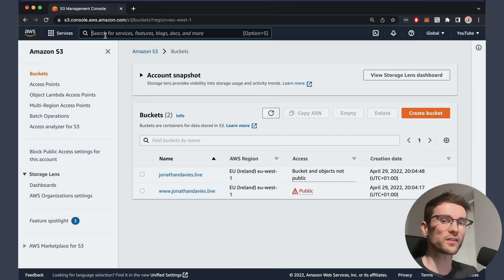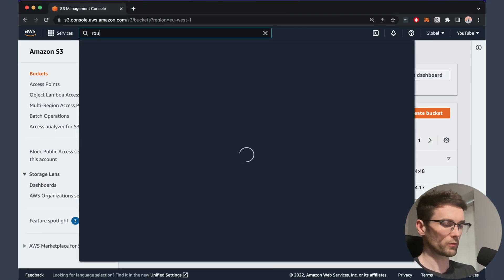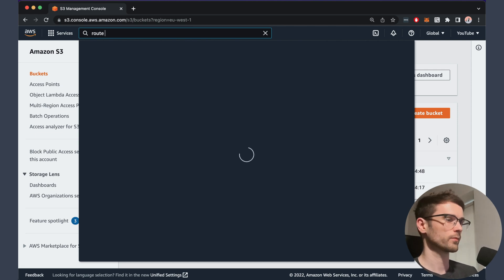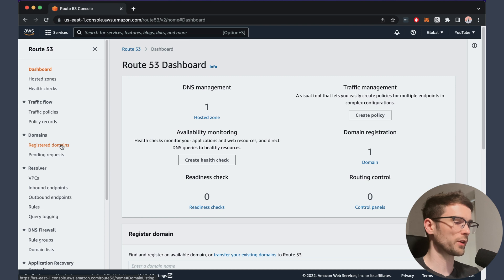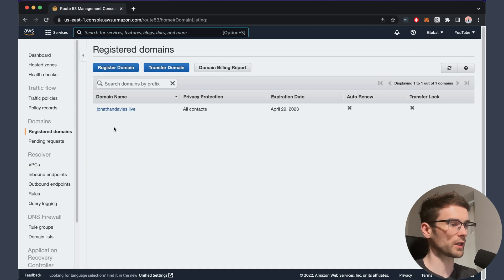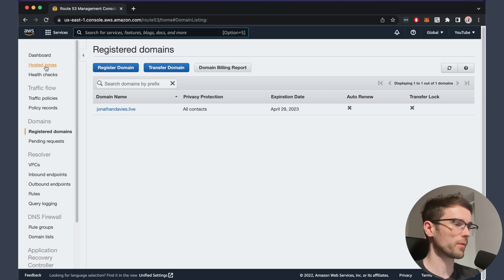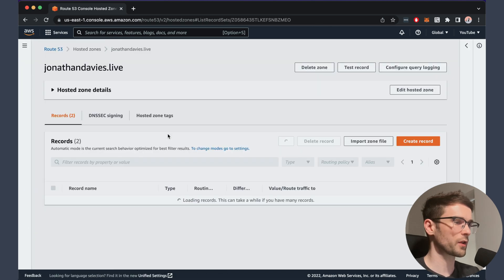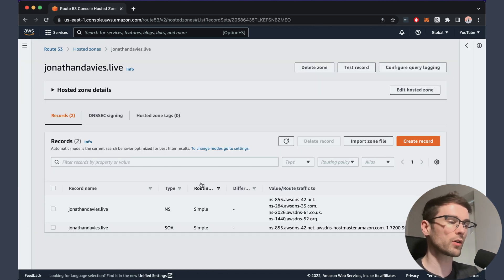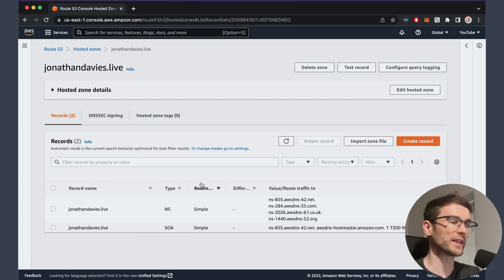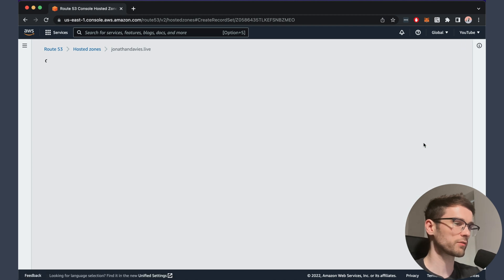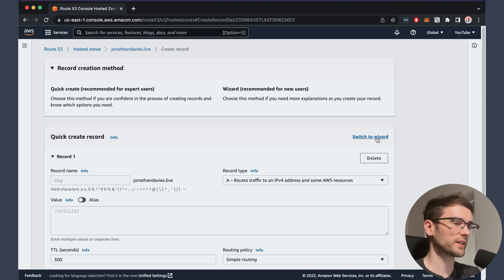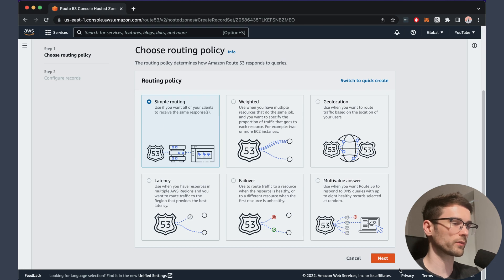The first step for connecting a custom domain to our static site is going to Route 53. Just before we go into the hosted zone, we're going to registered domains — you can see I've got jonathandavis.live as a registered domain. We'll go to the hosted zone that was created when the domain was registered. As you can see, we've got the two default records. What we're going to need to do is create two more, and these will route the traffic from the domain to the S3 buckets. If we go to create record, I find it handy to switch the wizard as we just want simple routing.